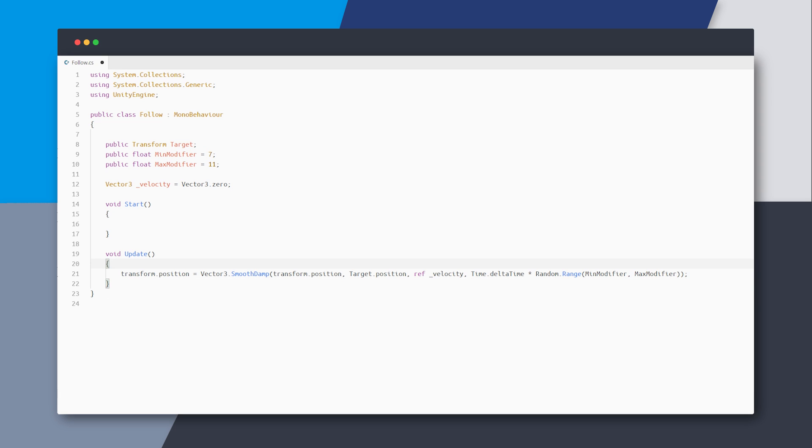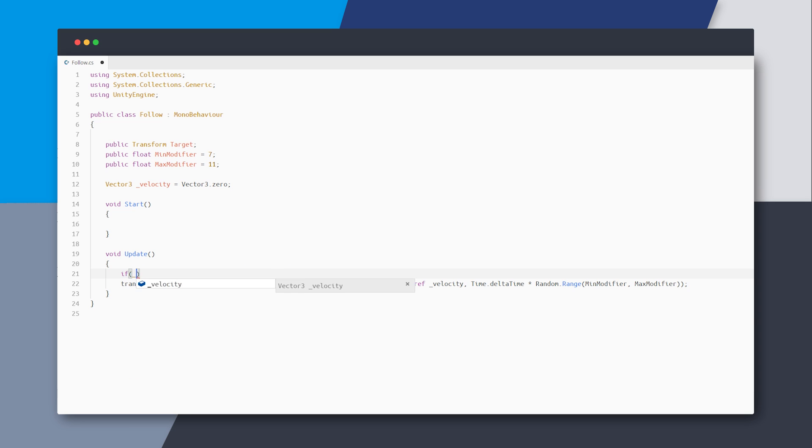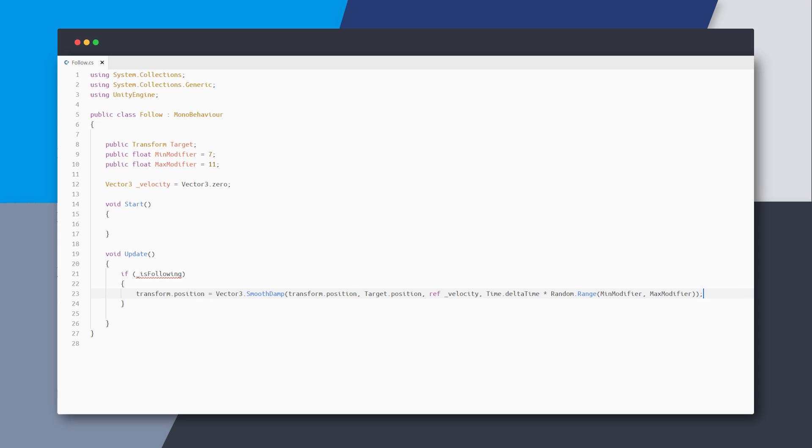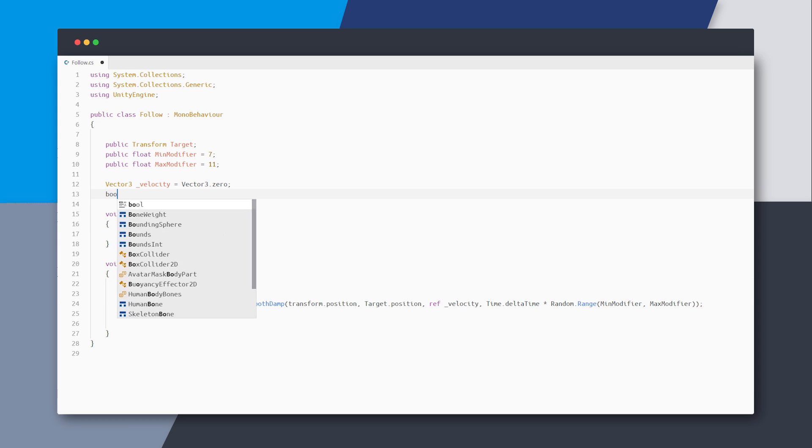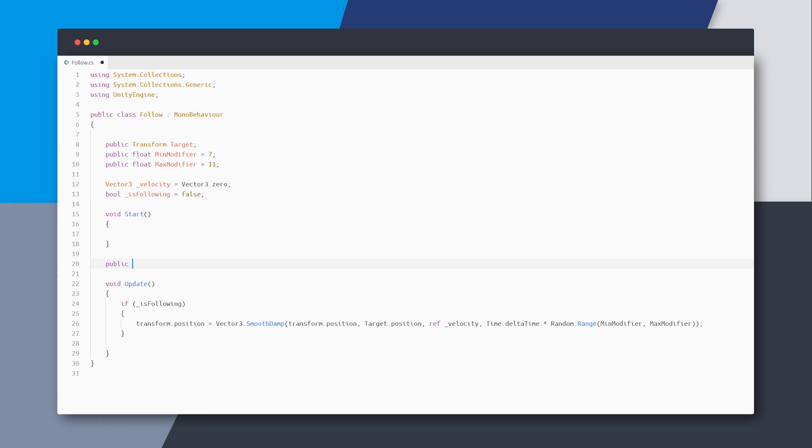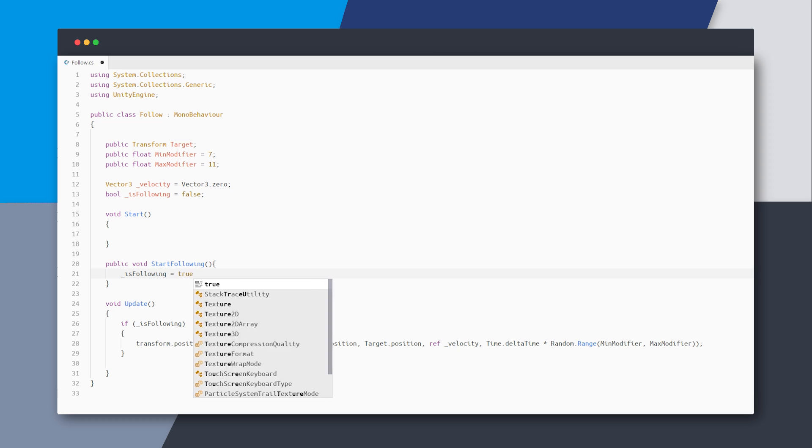But now we have a problem. This update method will start moving towards the target the moment the script is loaded, but we only want to start moving once the animation is complete. So let's add a check called isFollowing and we only move if the isFollowing is set to true and define it above. Now we can create a public method like startFollowing that we can call from outside, which will start the follow.